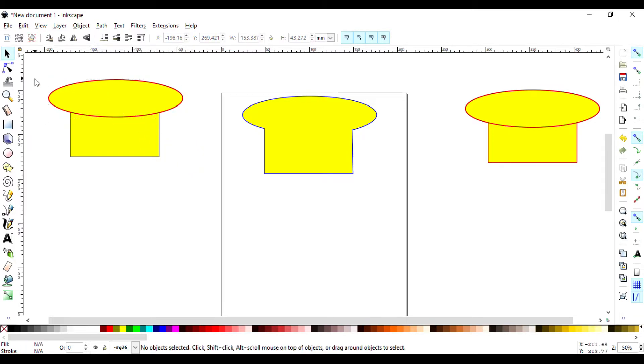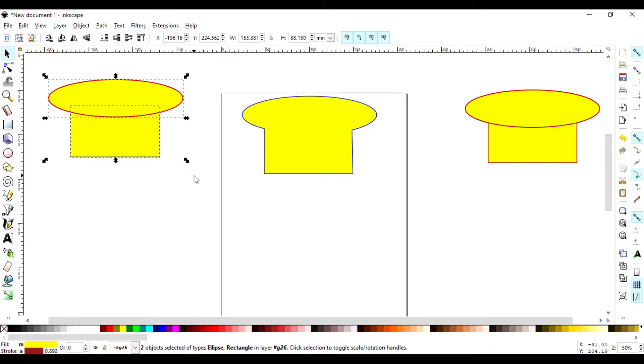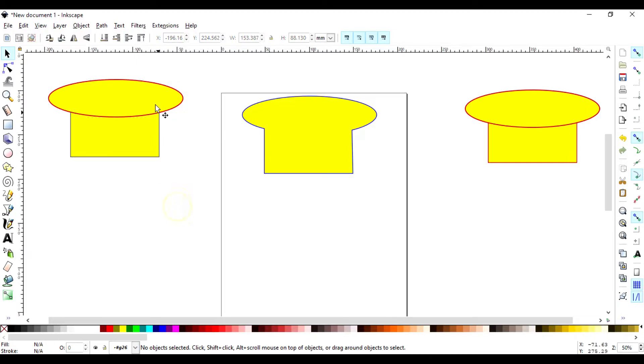So let me just ungroup this, control shift G, control shift G.